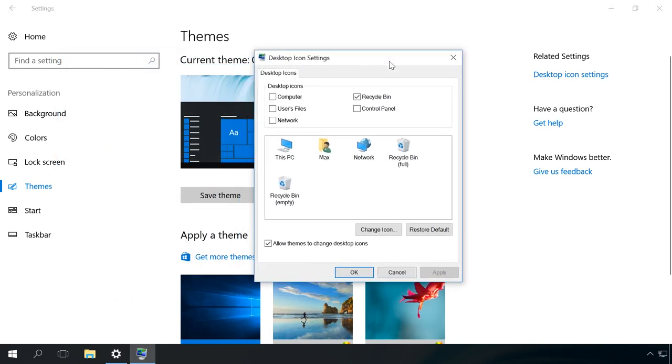Check the boxes for icons which you want to be displayed on the desktop. After that, click Apply and OK. The icons have appeared on your desktop now.